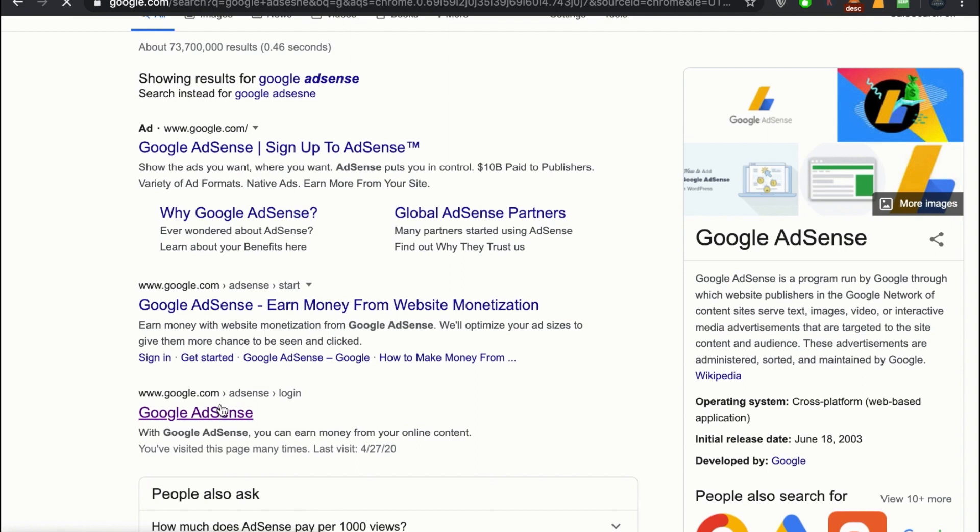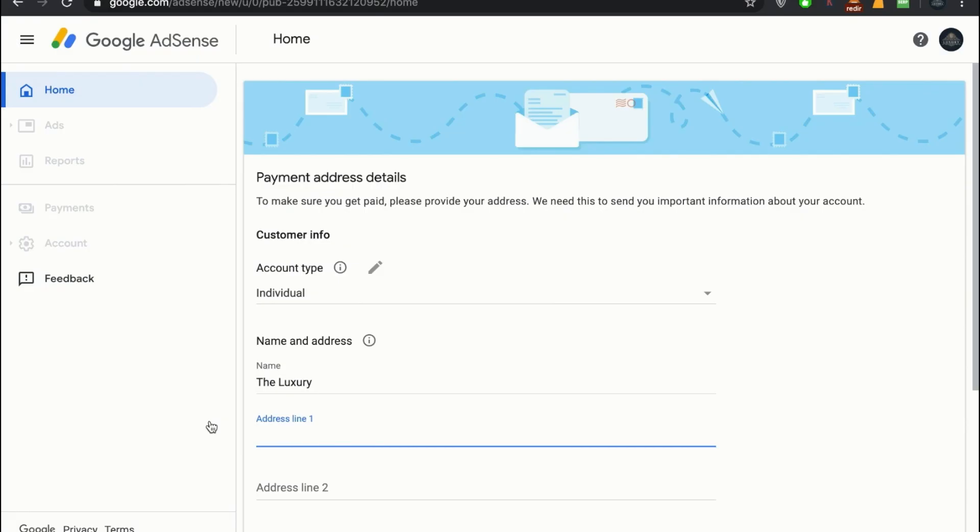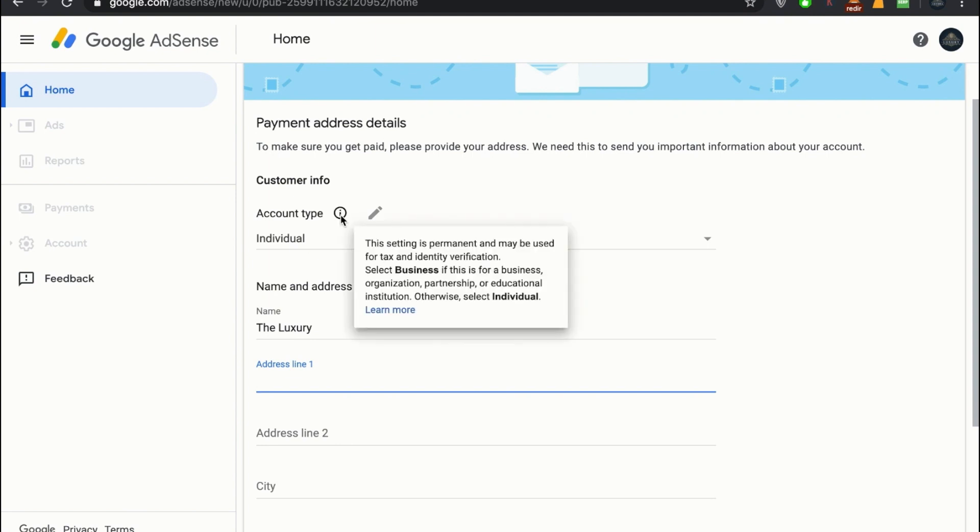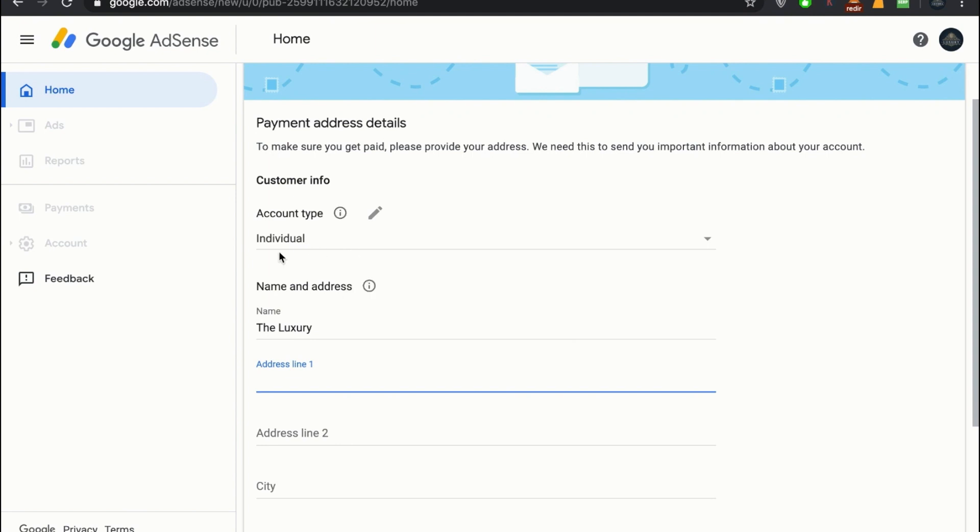Go to Google AdSense. What you have to do is come down here and fill up the form. If you're an individual, just write individual. If you own the website, in the name and address write your name.